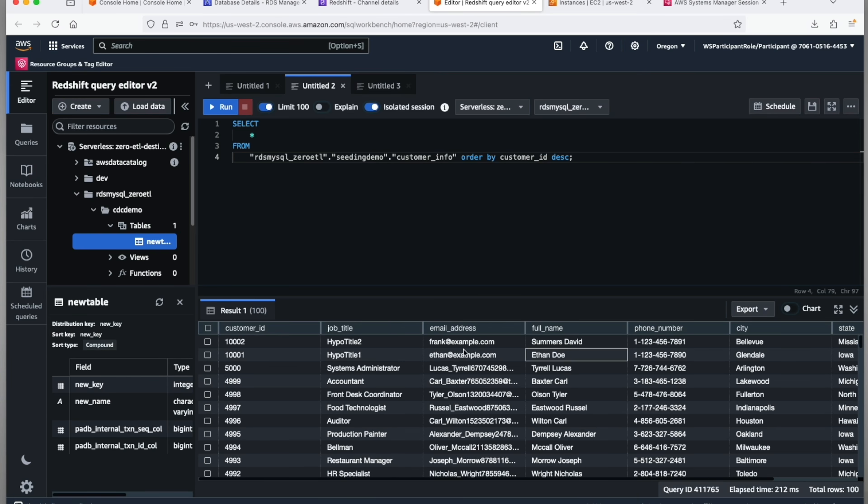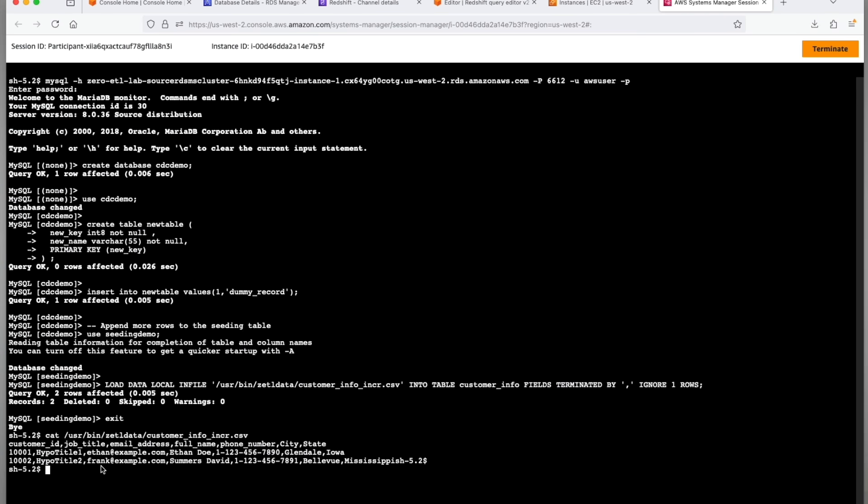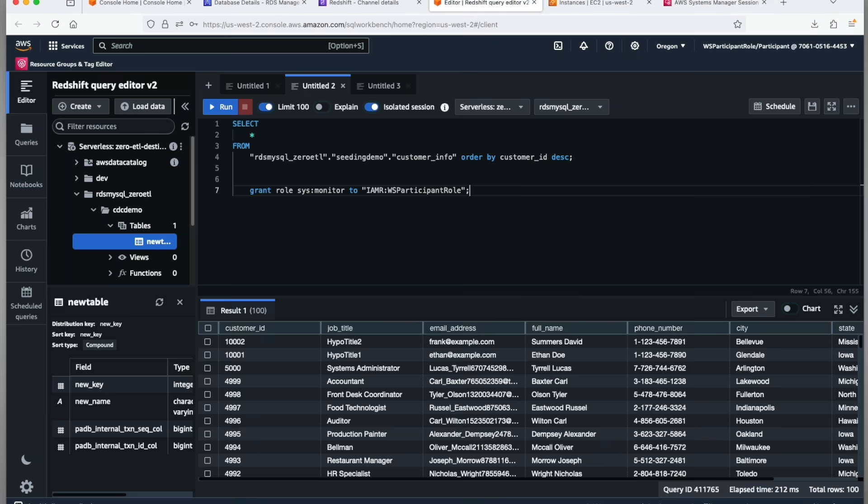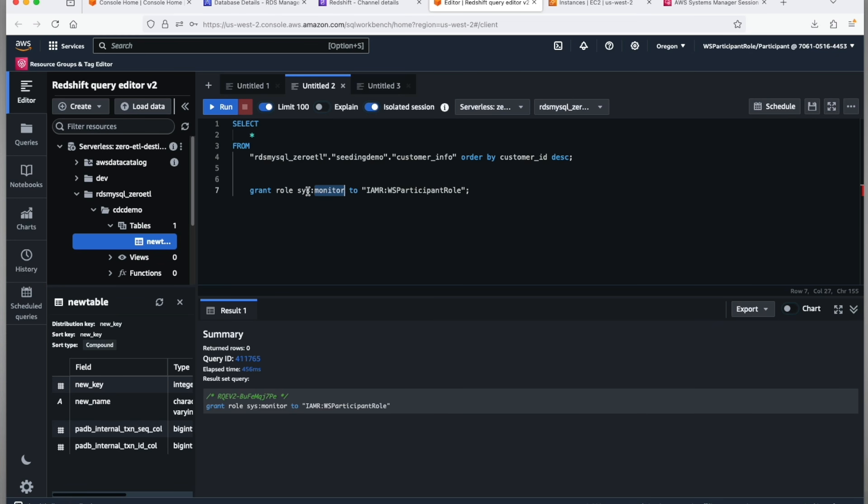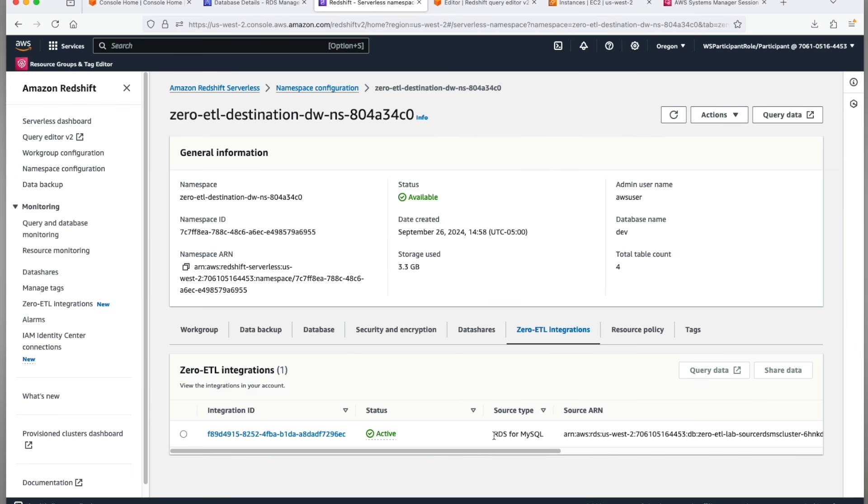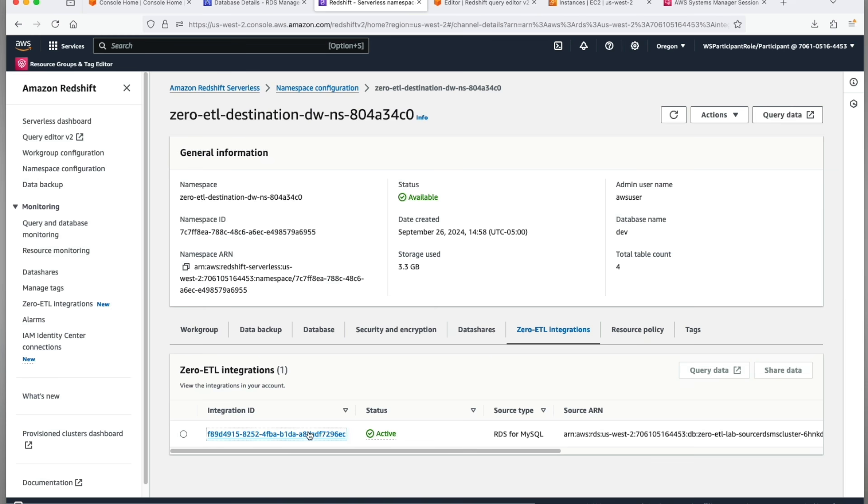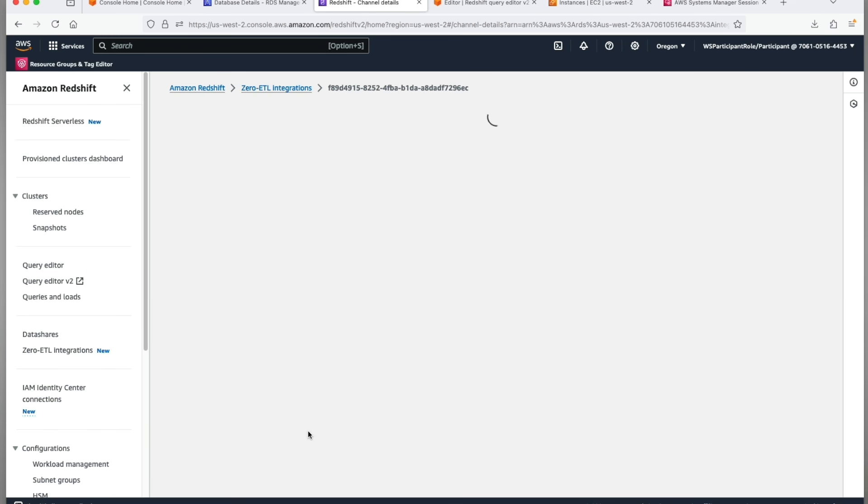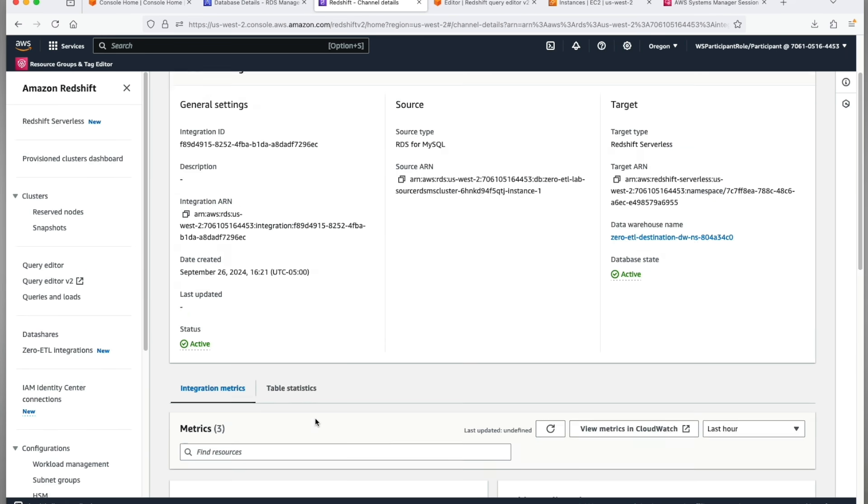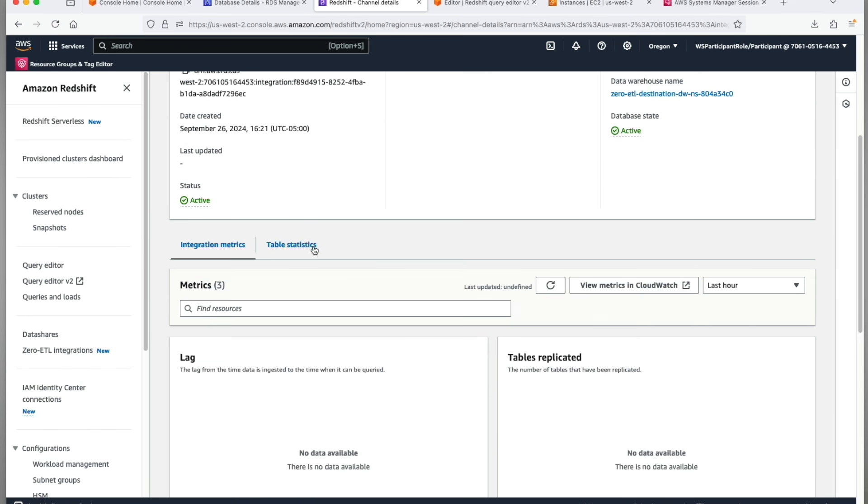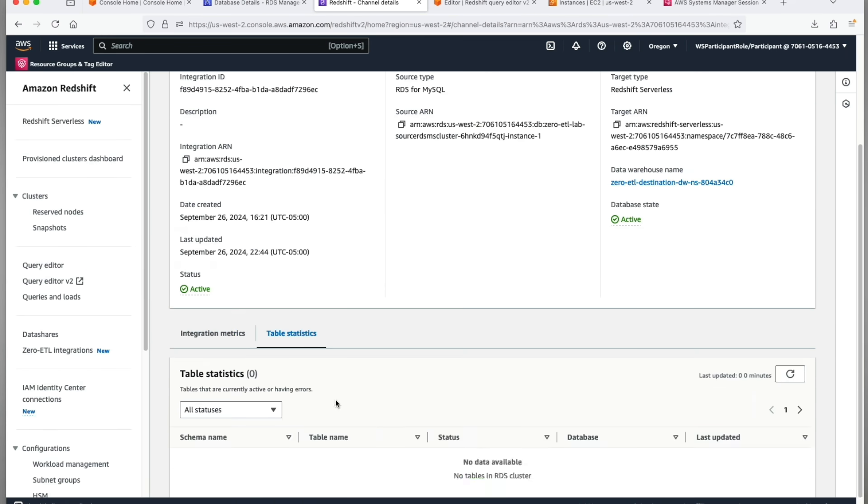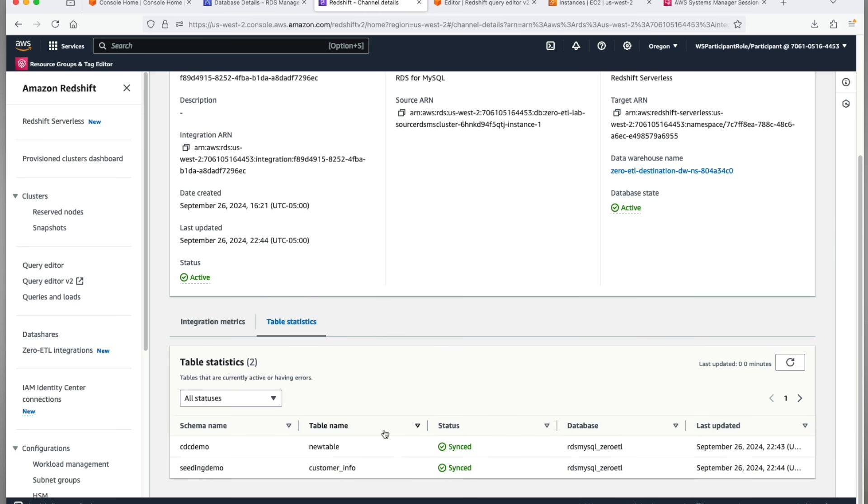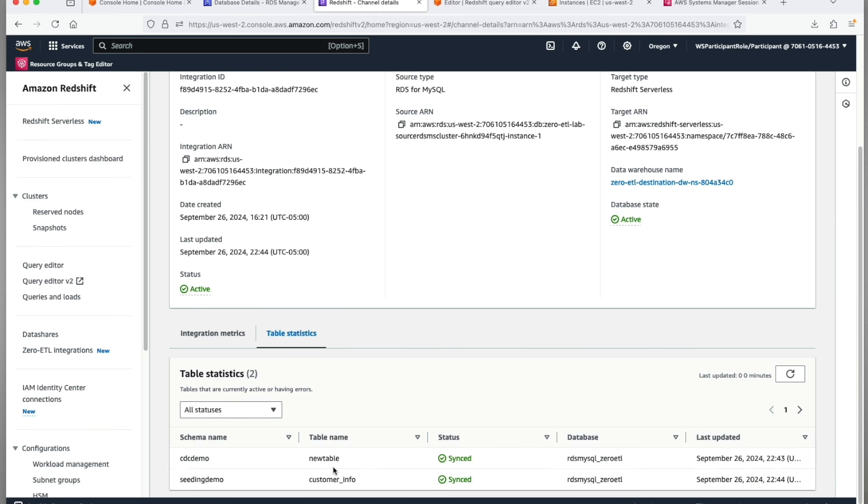So that concludes our CDC demonstration. To monitor your zero-ETL integrations, ensure your role has sysmonitor privileges and then you can monitor your zero-ETL integrations from Amazon Redshift console. Go to zero-ETL integrations tab, click on your integration, and you can look at the integration metrics like lag, tables replicated, success, failure. You can look at table statistics to see when the tables were last updated.